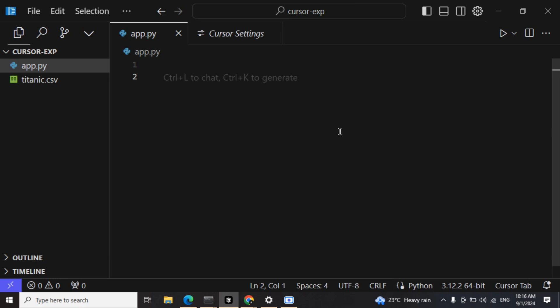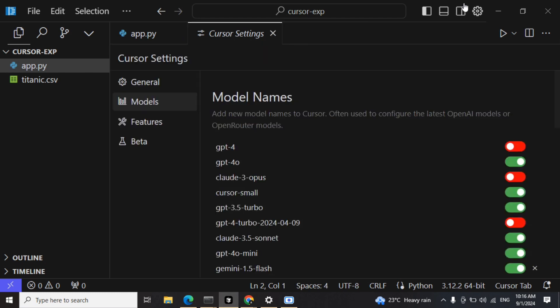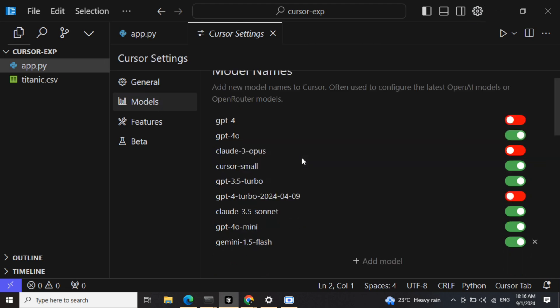I hope you have installed Cursor in your system. If you haven't and haven't checked out its features, you can check out my previous video on Cursor.ai, the link is in the comment section. Once you have installed it, you need to go to Cursor Settings from here and then go to Models.